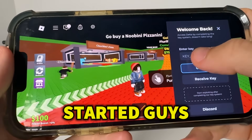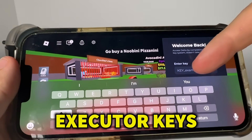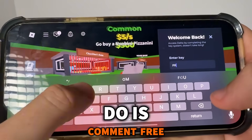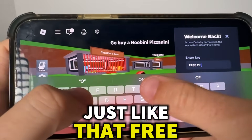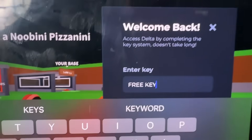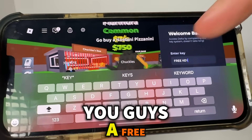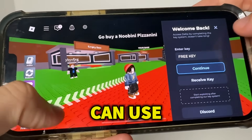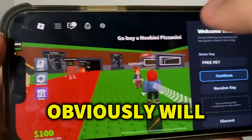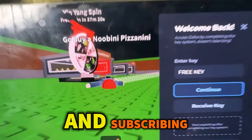Before we get started, I'm going to be giving away hundreds of free Delta Executor keys in the comment section. All you need to do is comment 'free key' — make sure you spell it correctly. Comment 'free key' in the comment section and I'm going to send you a free Delta Executor key. I will have a pinned one in the comment section. People who like and subscribe will be given priority on the keys, so make sure you're liking and subscribing.